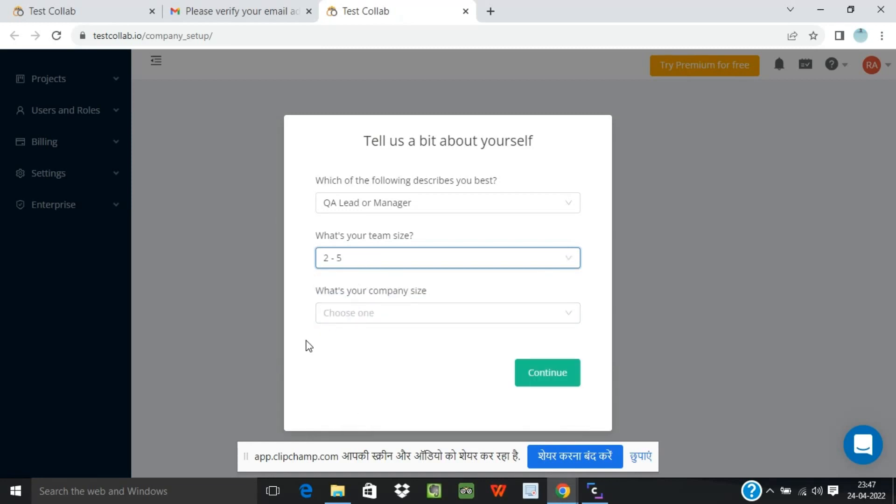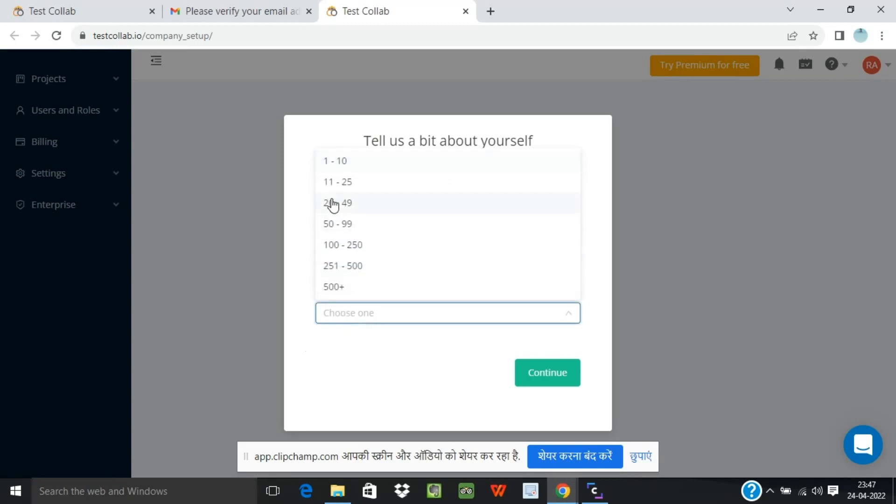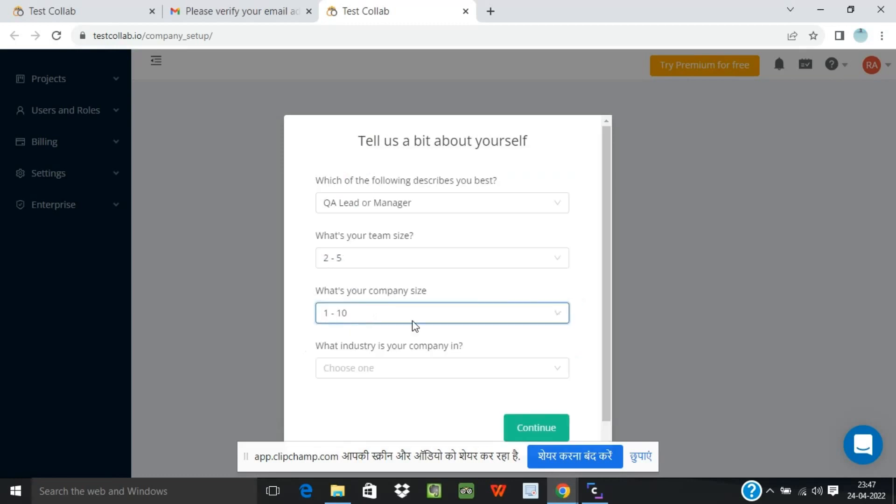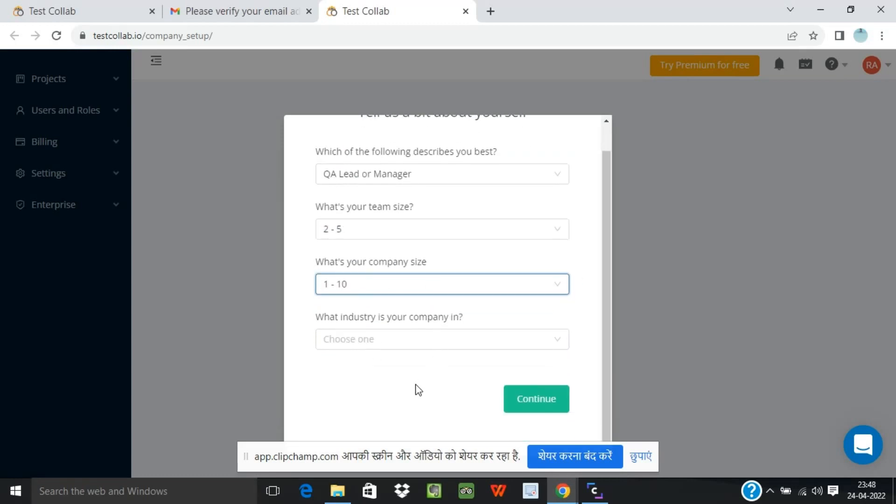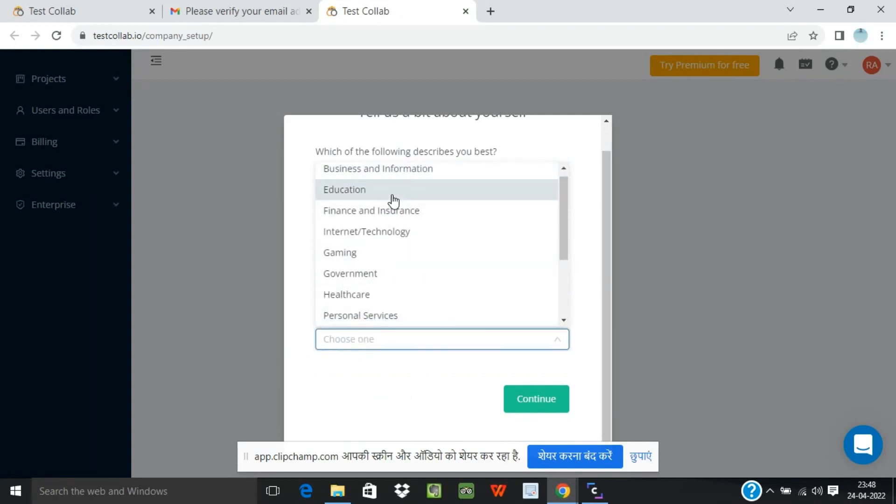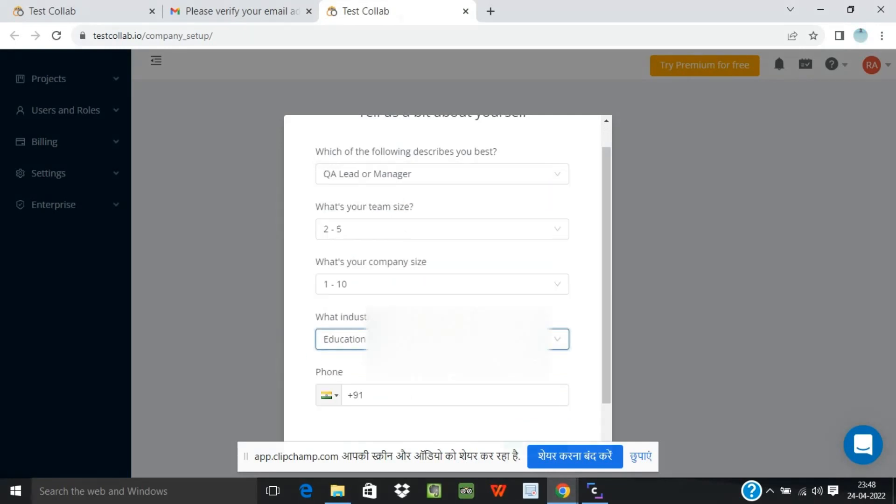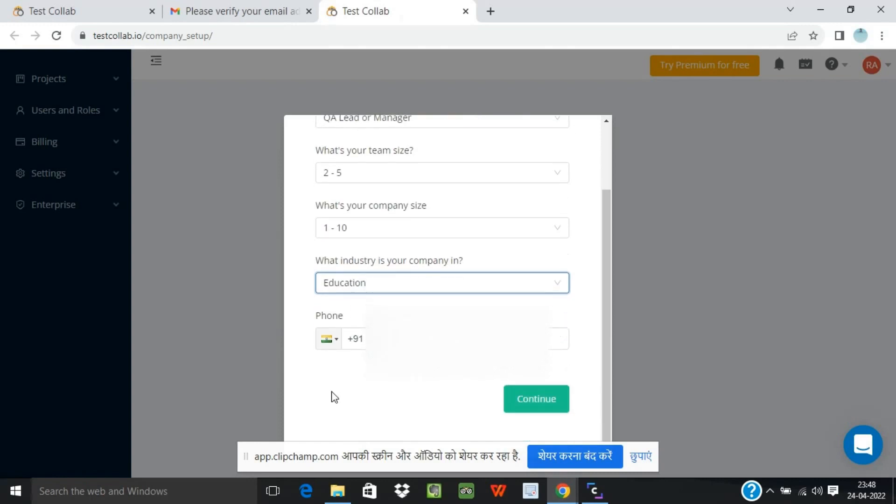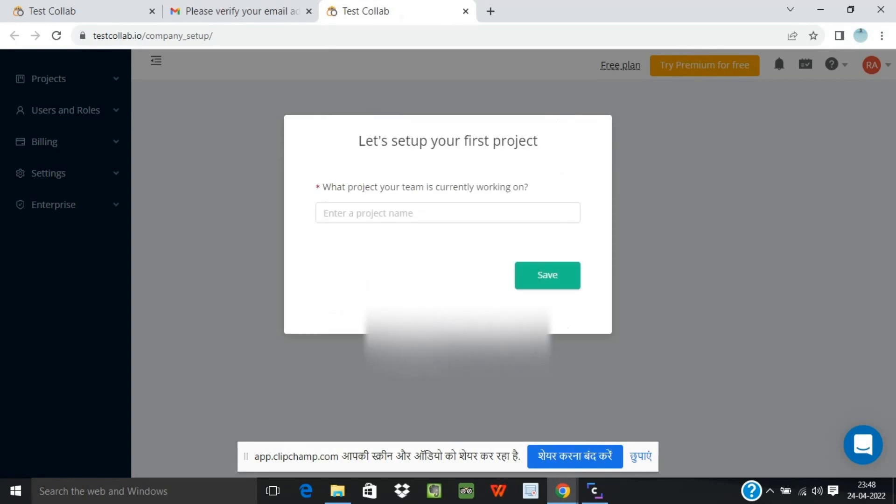What's your company size? I'll take the first example of 1 to 10. And what industry is your company in? Education. And you can give your mobile number. Right, and click on continue.